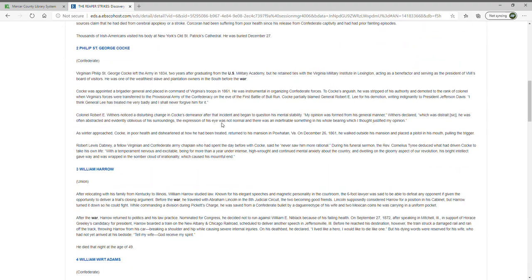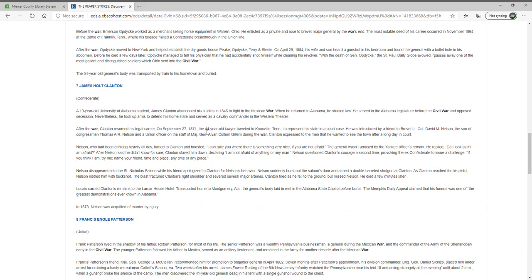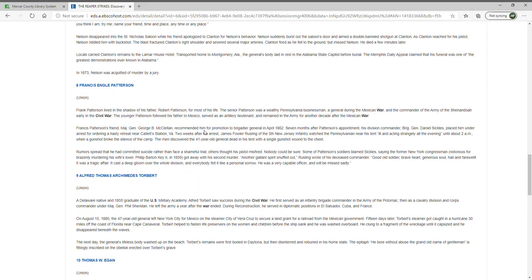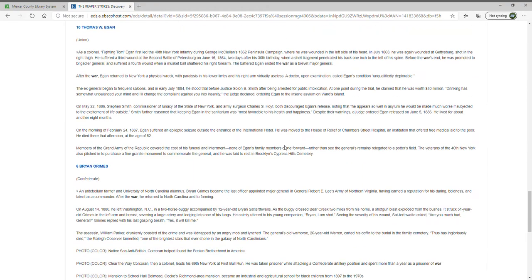If you wanted to click on any of the hot links in the article, you'd be able to do another search on that particular subject — in this case, names and topics you can search on further.